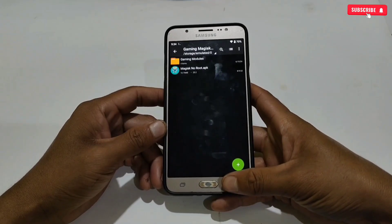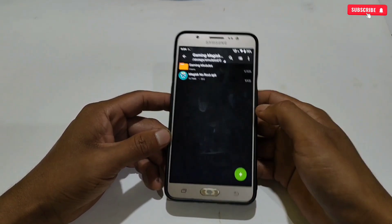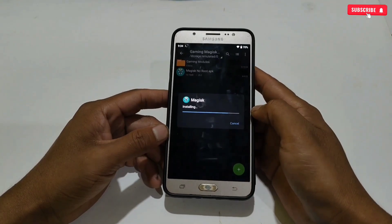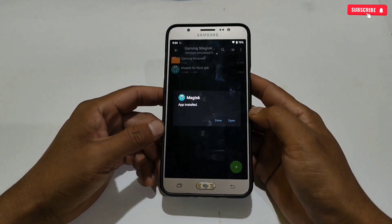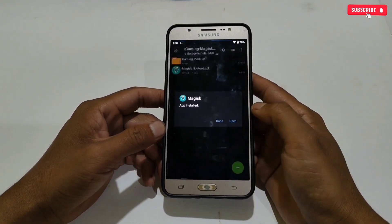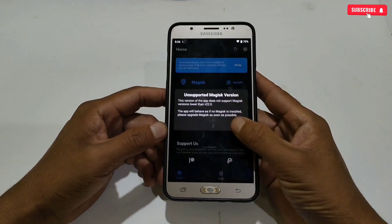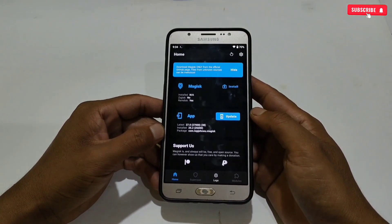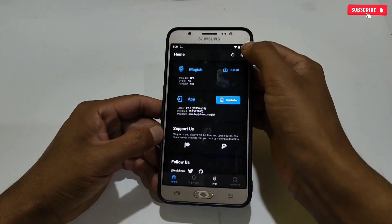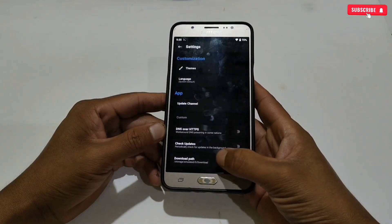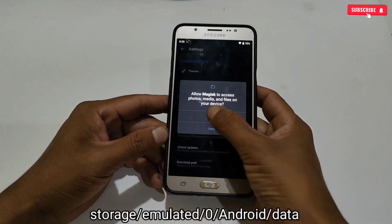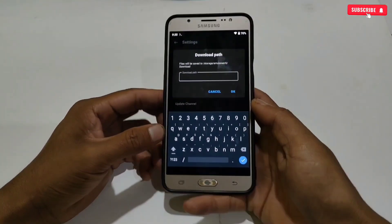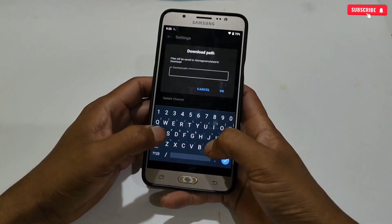What you need to do is simply install the Magisk Manager APK app. When the installation process is complete, open the app. Now watch carefully because this is a very important step to flash the files. Go to the settings of Magisk Manager, then tap on 'Download Path.' Here, type this command: storage/emulated/0/android/data — then tap OK.